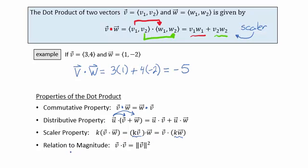There's also a relationship to the magnitude of a vector: a vector dotted with itself is always going to be equal to the magnitude of that vector squared.